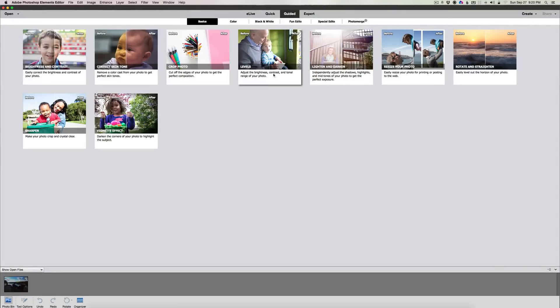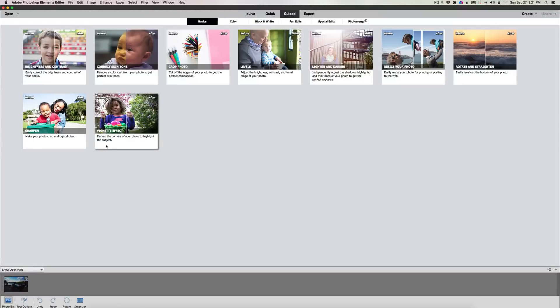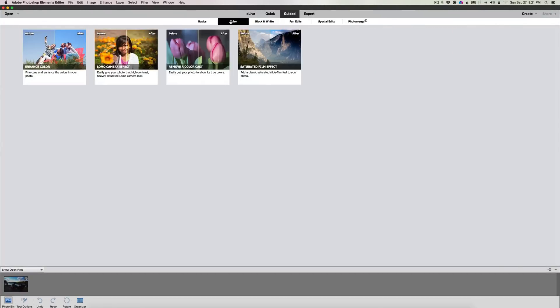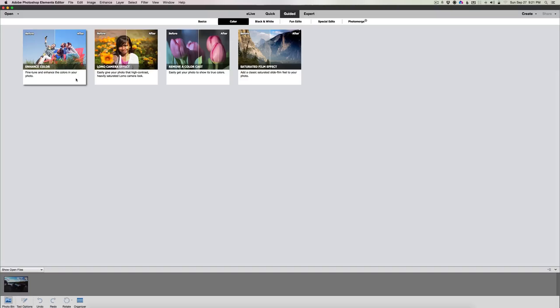Levels, lighten, resize, rotate and straighten, vignette effect, and sharpen. Under color we have remove color cast, saturated film effect, lomo camera effect, and enhance color. These are pretty much everything we had before, just laid out in a really neat way.